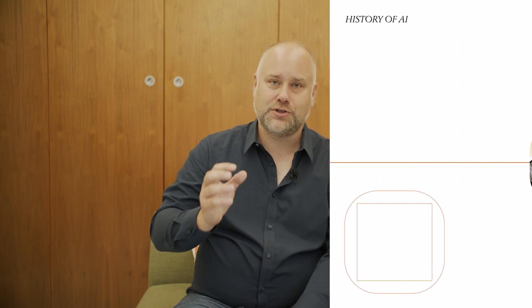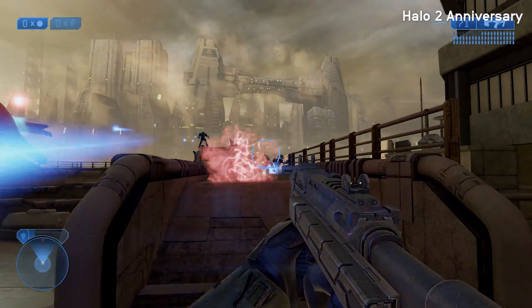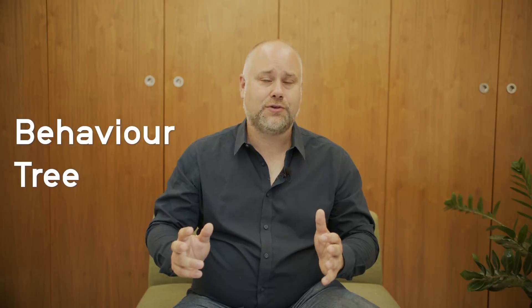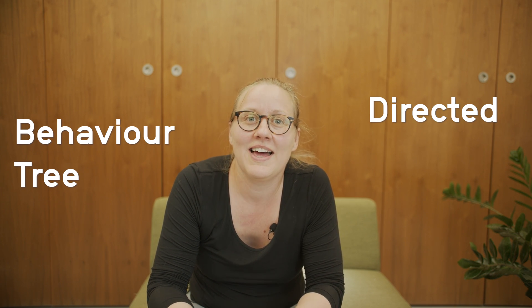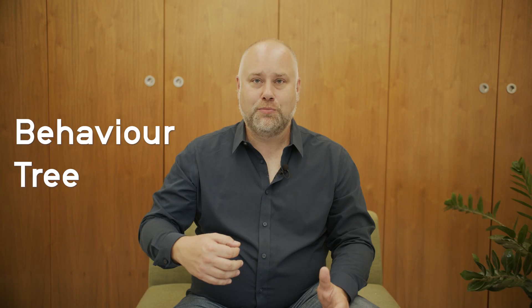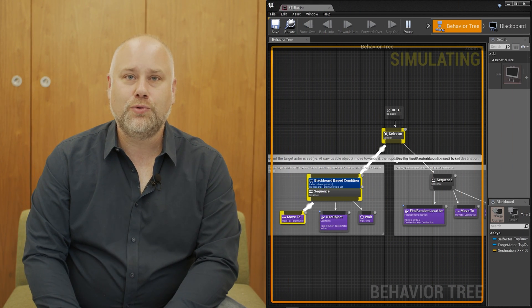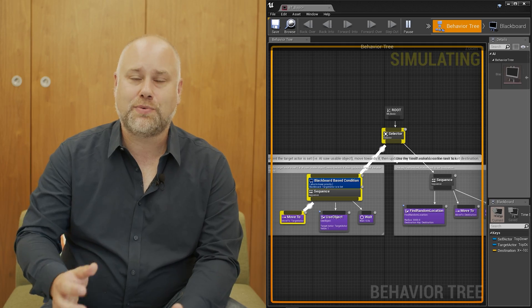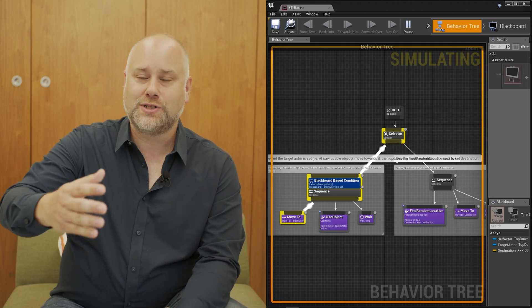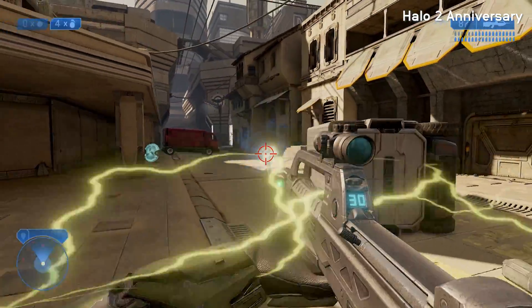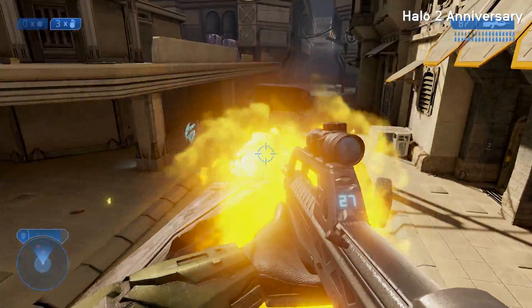While Half-Life set one standard for developers to follow, Bungie released Halo 2 in 2004 and set another one that we now call behavior trees. In a behavior tree — or a directed acyclic graph, if you want to get nerdy — you put all the different behaviors into a large tree structure, and create rules in the tree to tell it which branches to go down based on what's happening in the world as you play. It can then do individual actions or string them together in sequences of intelligent behavior.